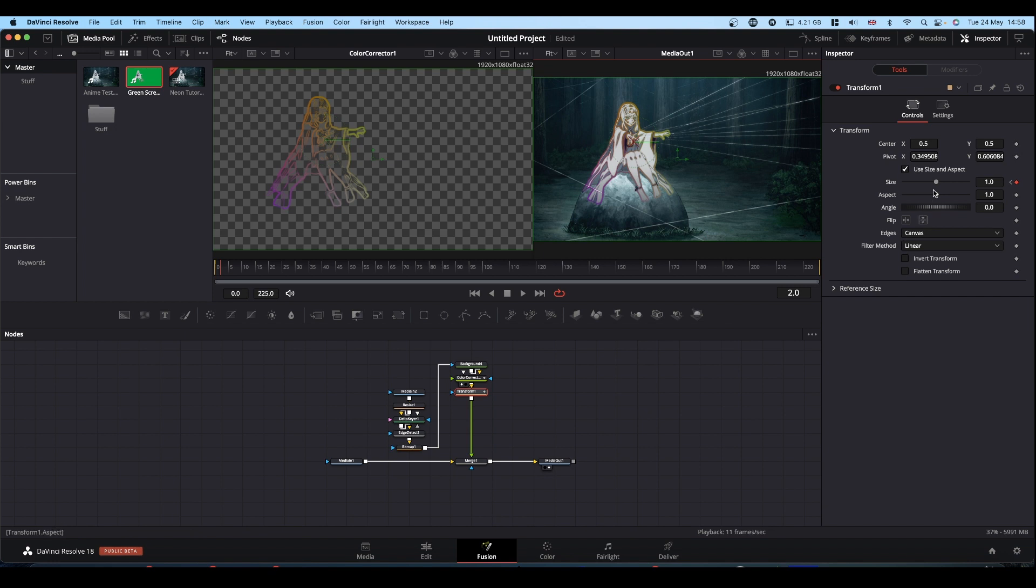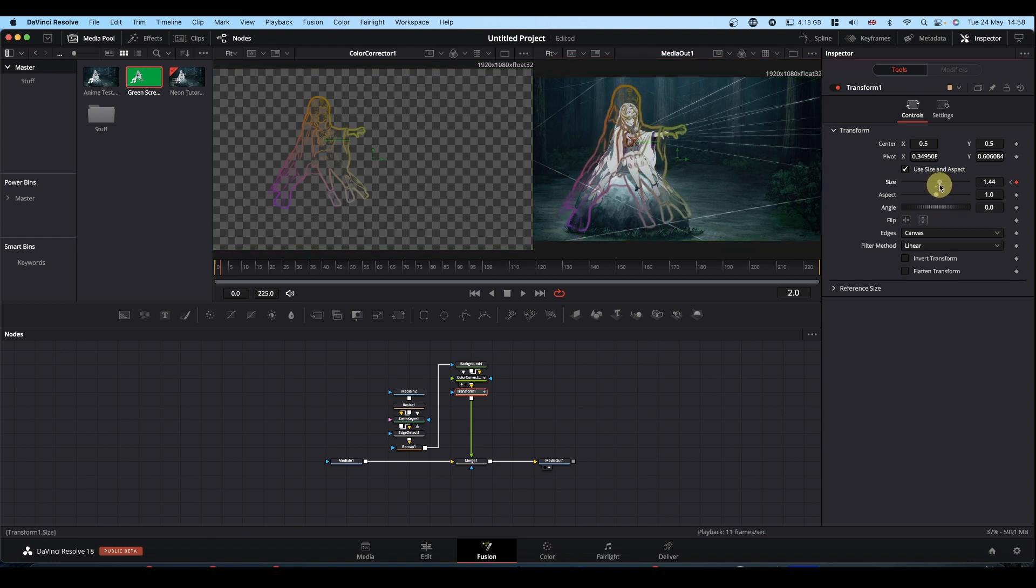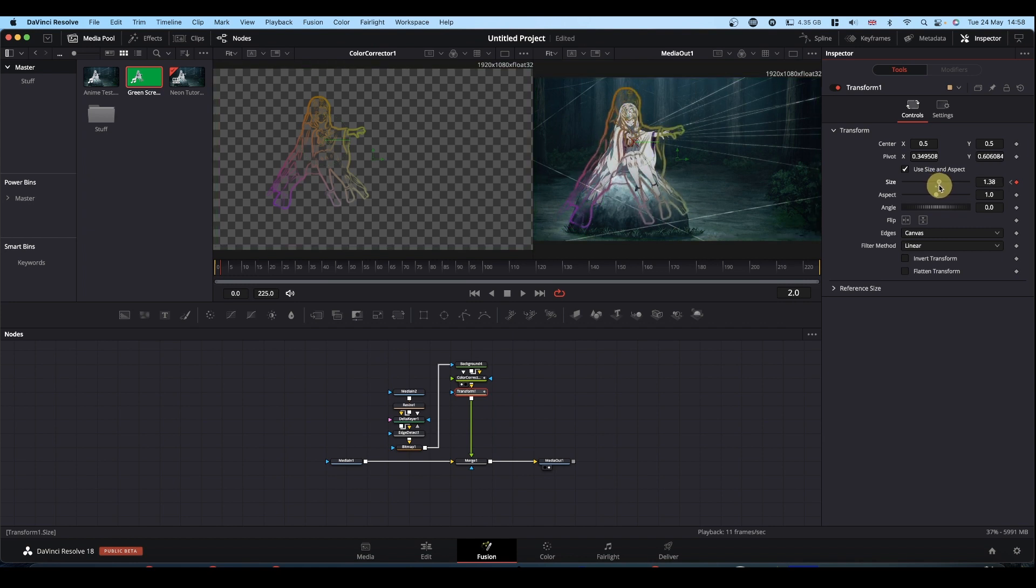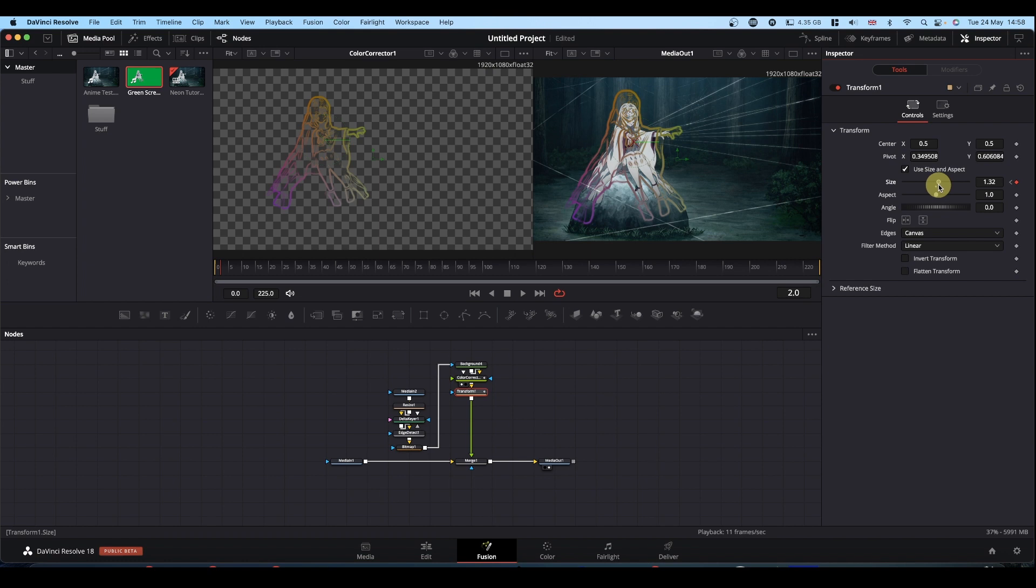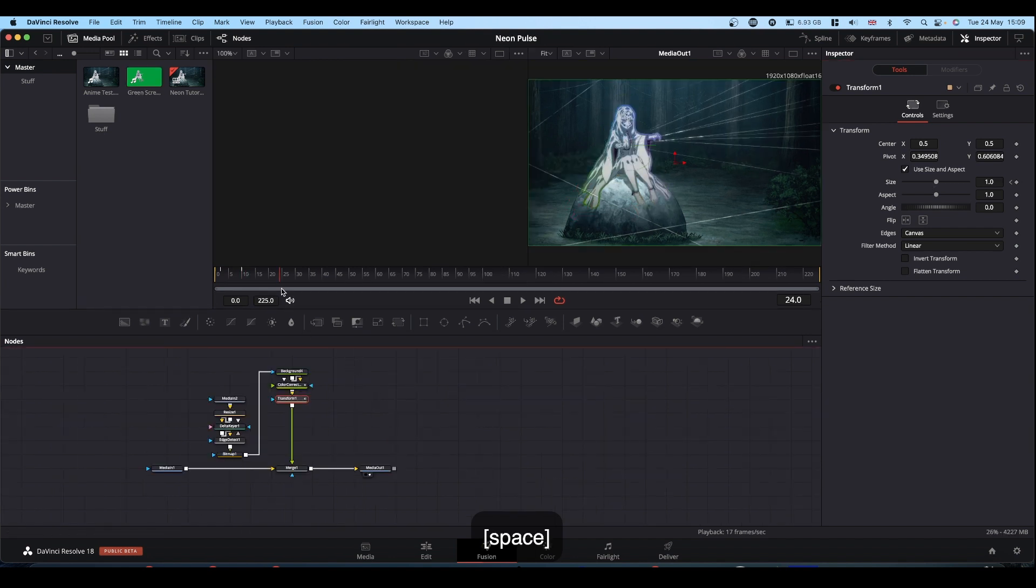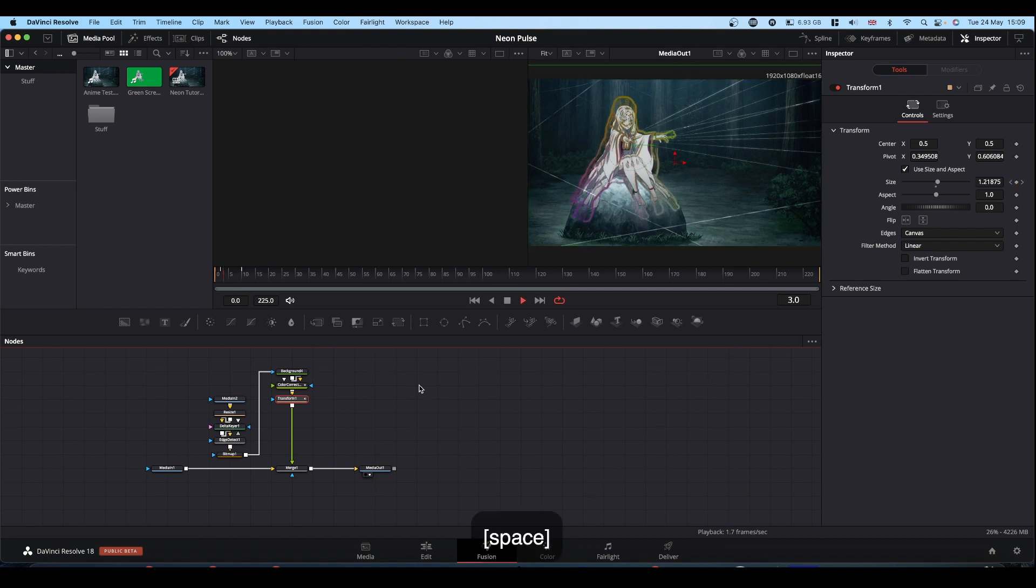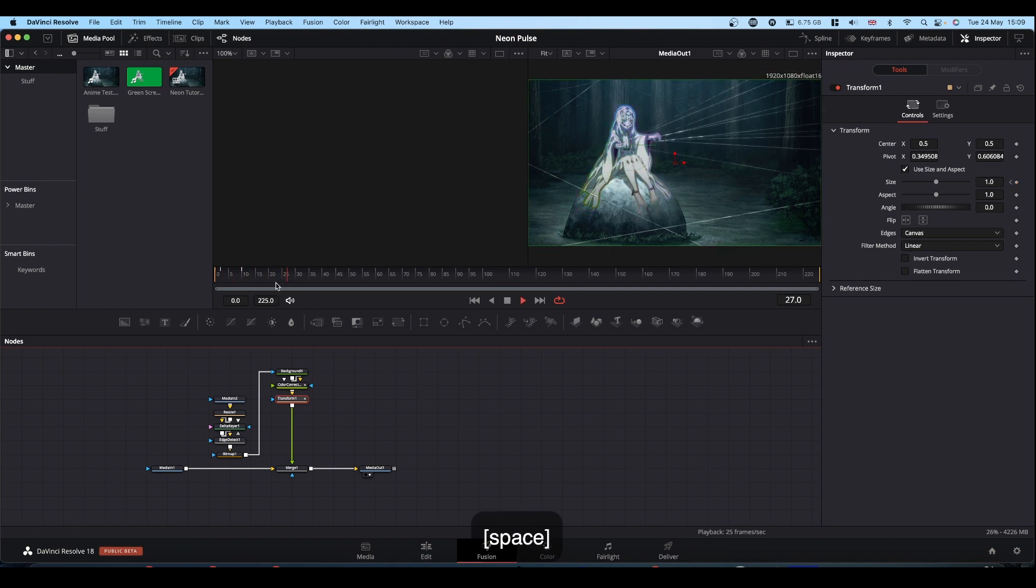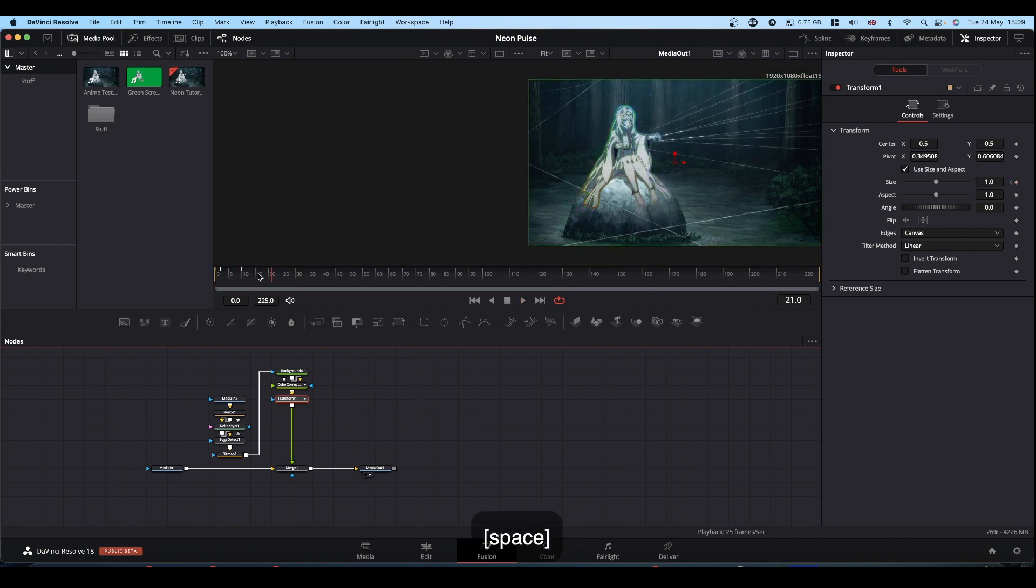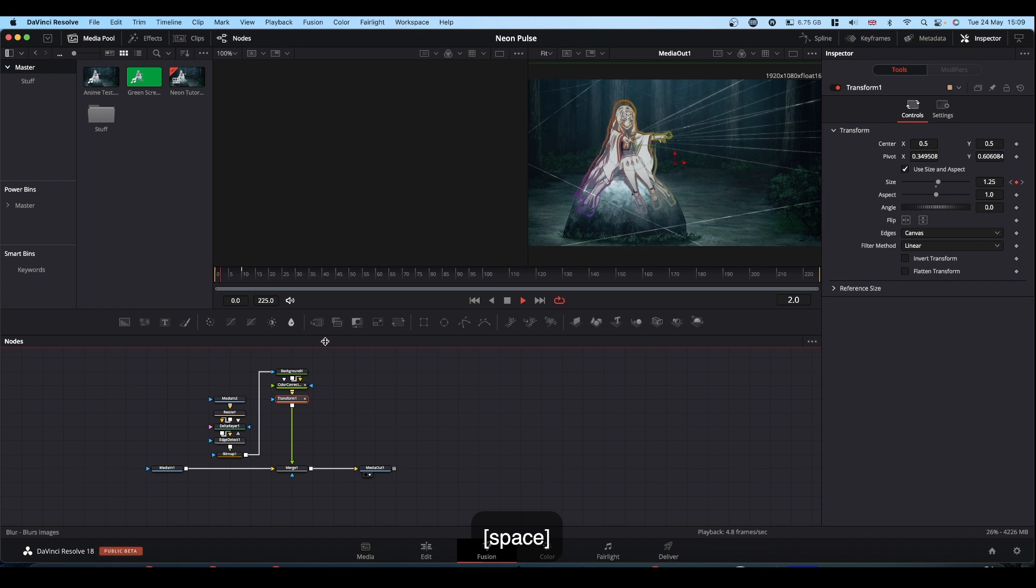And now when we change the size, it comes from her rather than off to the side. So make your size wherever you want it. Then come forward about five frames. This is going to vary depending on how you're timing it. And obviously if you're timing it to a piece of music, then you'll need to mess around with these keyframes and your beats and stuff.